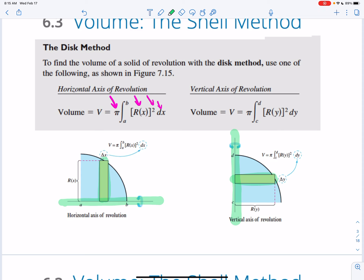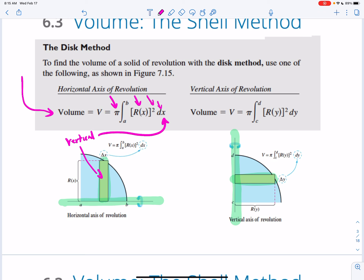Which scenario is easier — a horizontal axis of revolution or a vertical one? Generally, for most problems it's easier to integrate with respect to x because most equations are already in terms of x. Remember: when we have a vertical rectangle, we're integrating with respect to x; when we have a horizontal rectangle, we integrate with respect to y. That perpendicular phrase tells you everything.